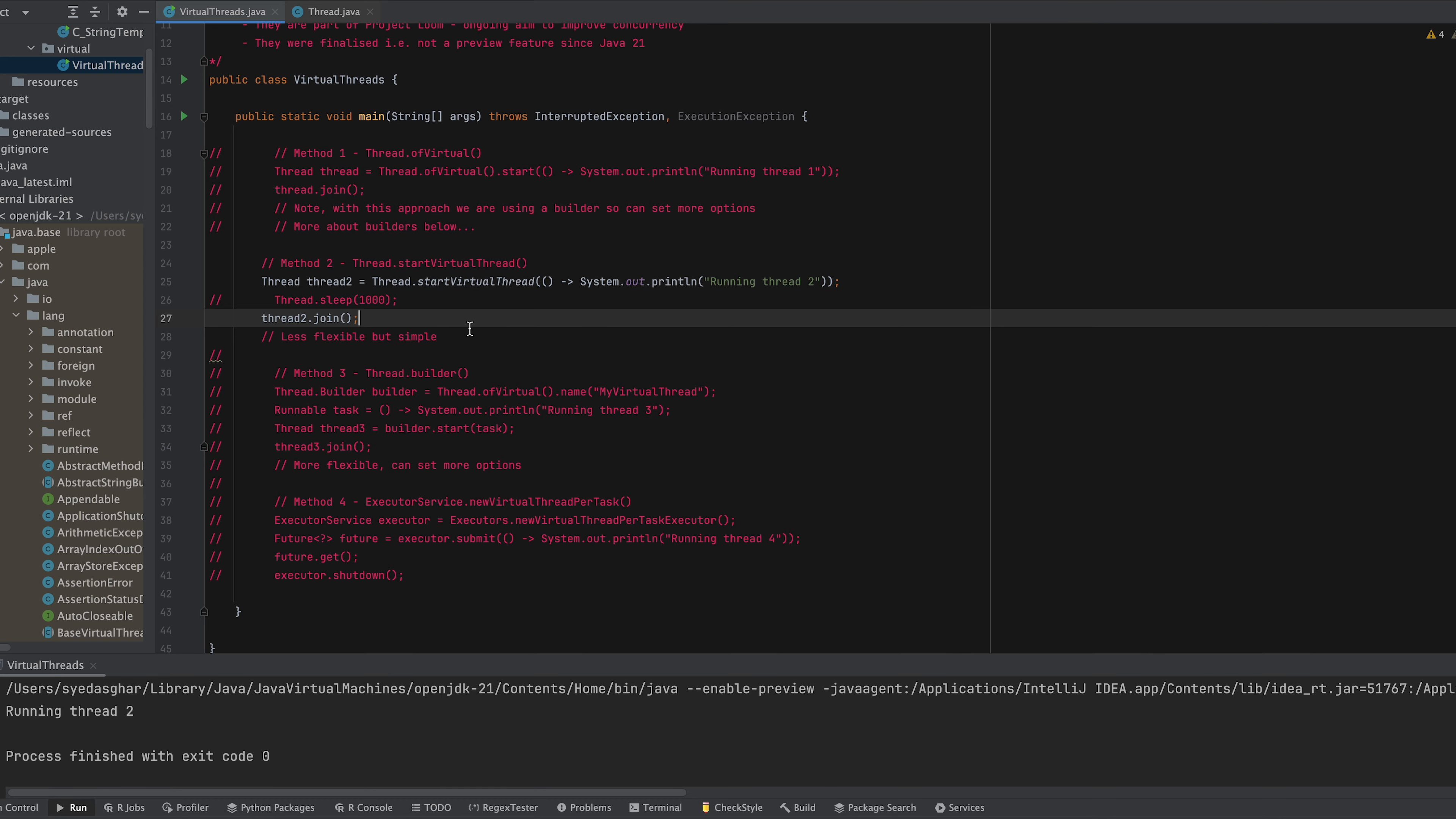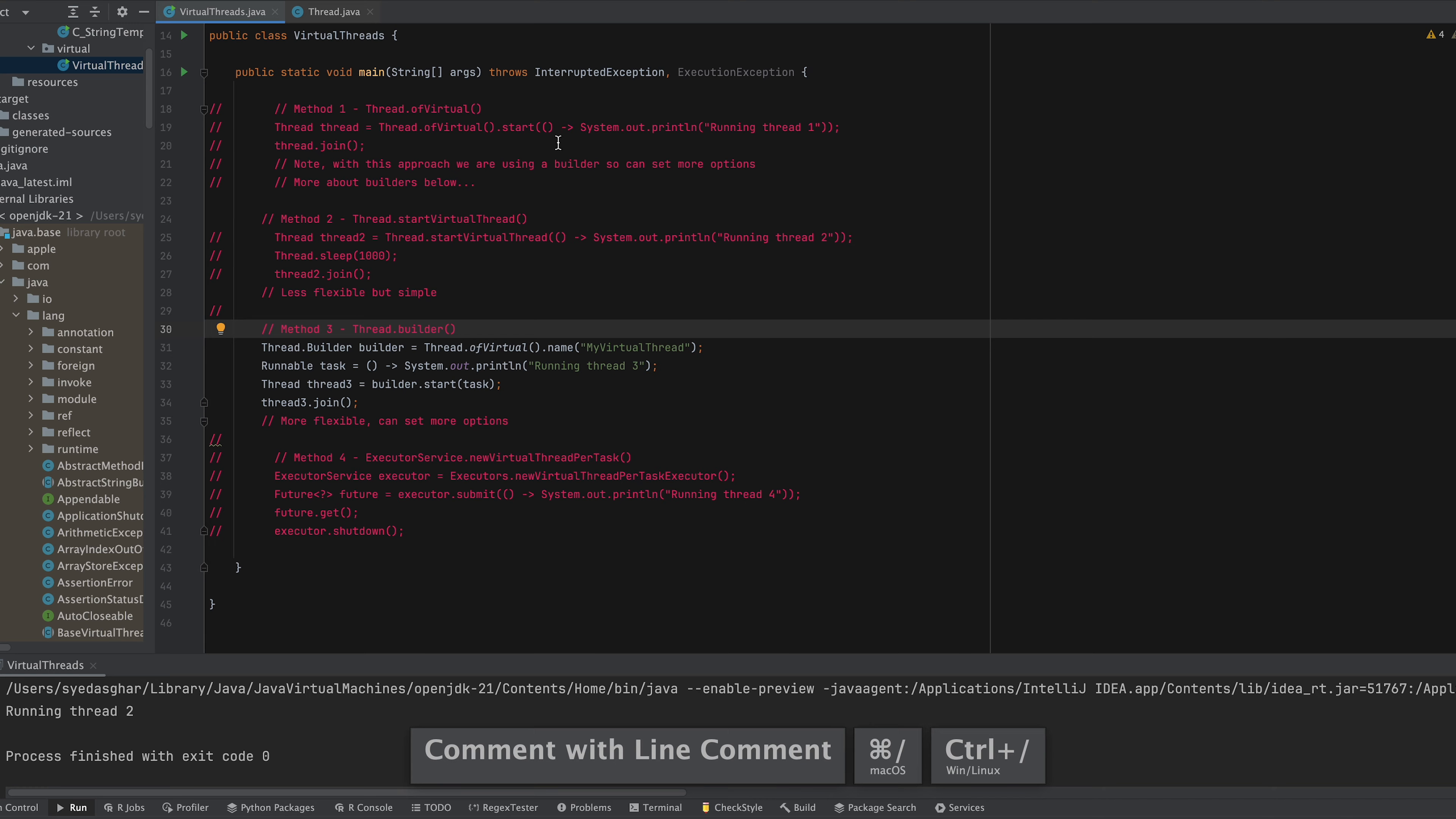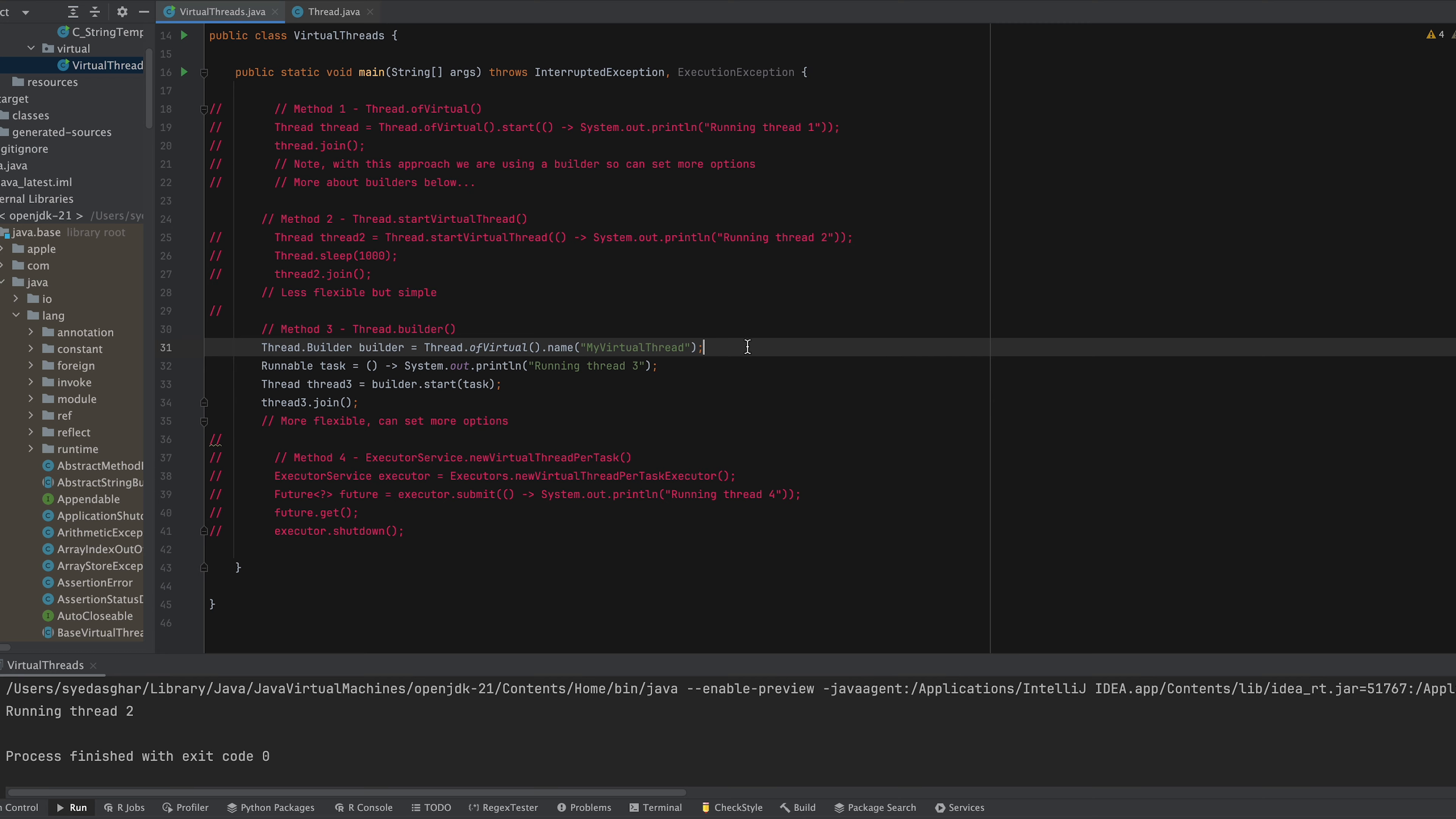So let's just comment that out and jump onto the third way. Now the third way if you look at it, it's kind of not that dissimilar to this way that we created here. We say Thread.ofVirtual. Now Thread.ofVirtual and then setting the name gives us a builder and then we can set other options on that builder.